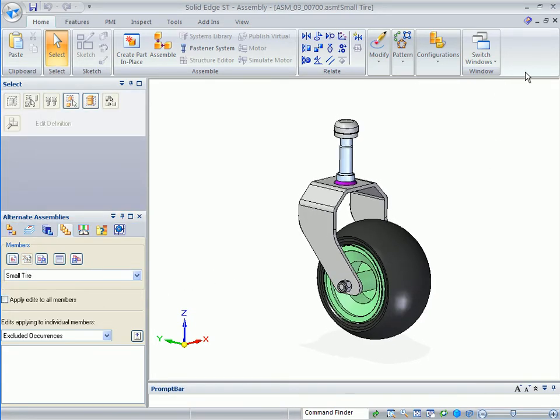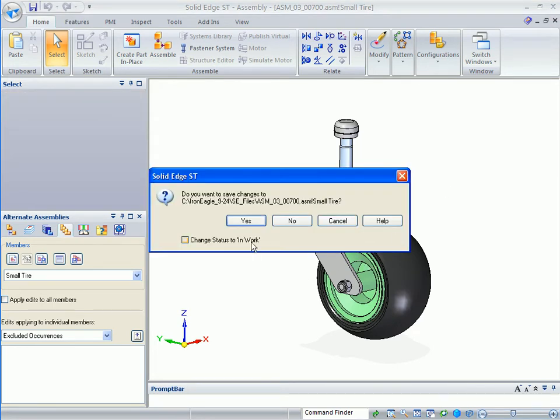Once this is running the way that I want it, my family of assemblies is complete. I will close this and go ahead and let this save to the hard disk.